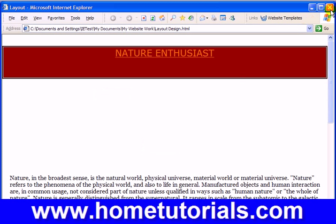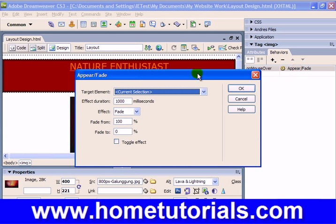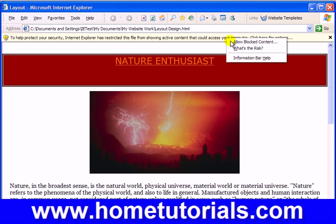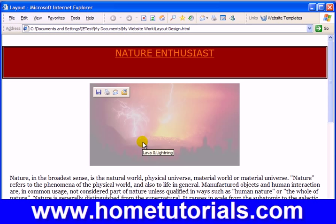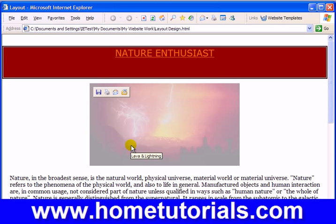Now I'm thinking that if you did do that, you wouldn't want it to fade back to nothing. So I would change this now to fade from 100% to 40%. Control S. F12 to preview. Allow blocked content. Like so. Alright, that's another effect.